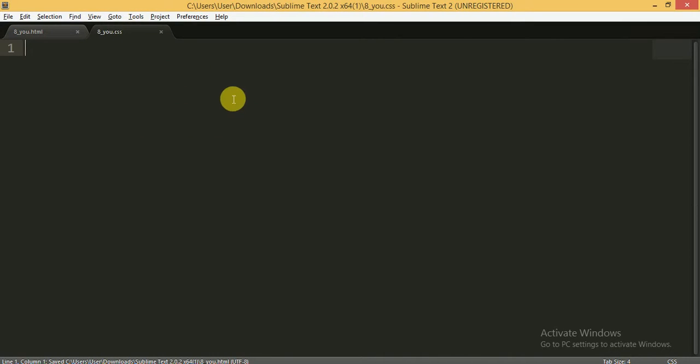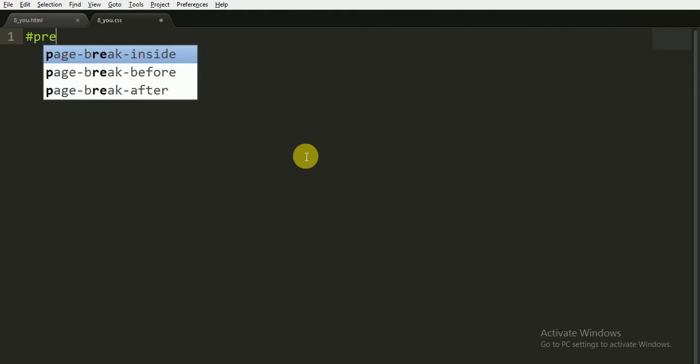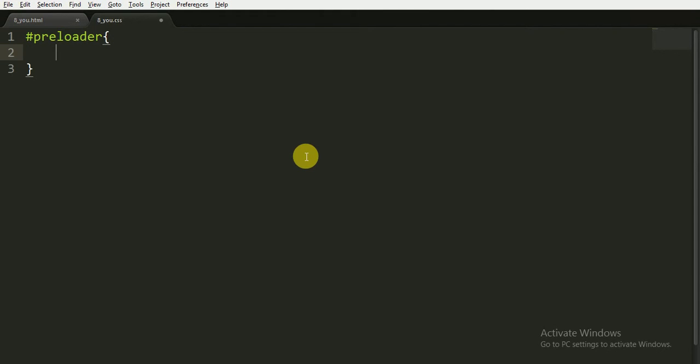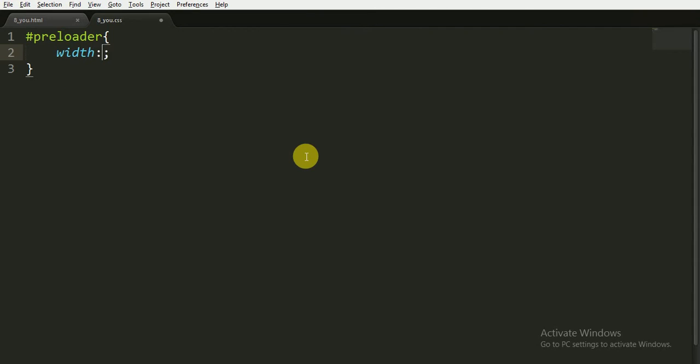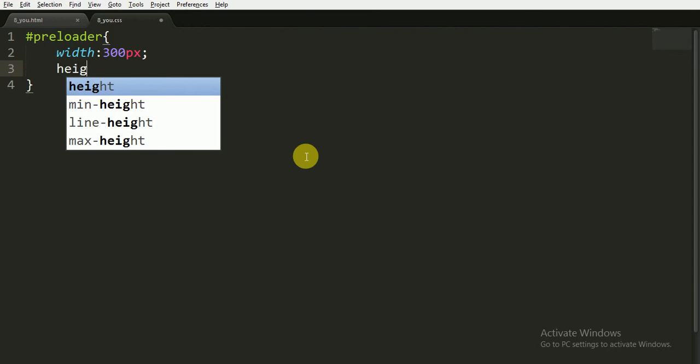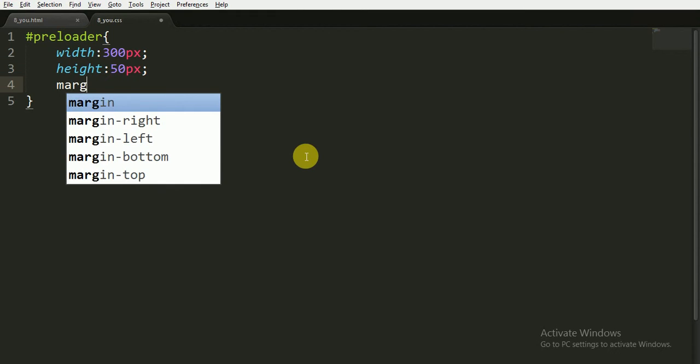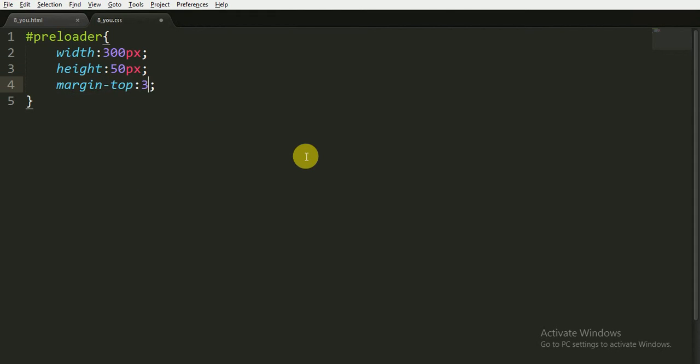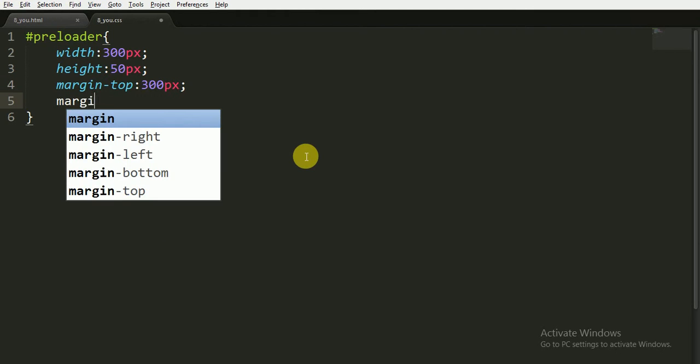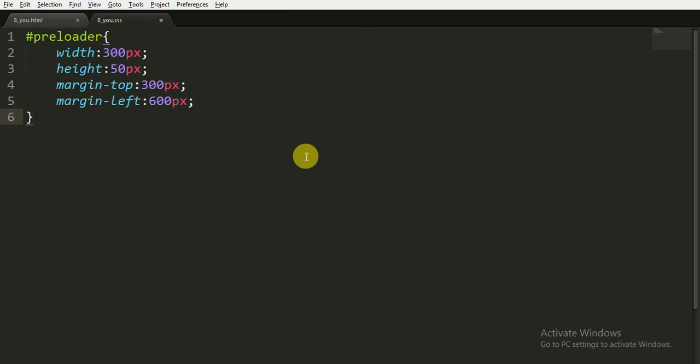Now I am saving it and I am opening the CSS file. In the ID called preloader, I am writing this: I am giving the width of 300 pixels and height of 50 pixels, and the margin-top of 300 pixels and margin-left of 600 pixels. This will show our animation in the center of the screen.